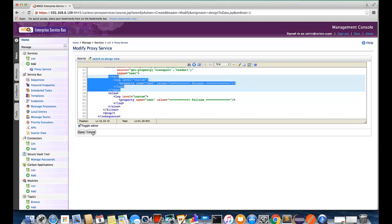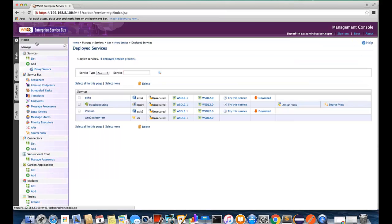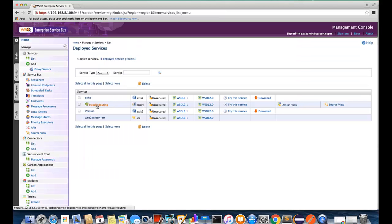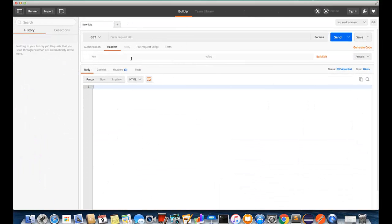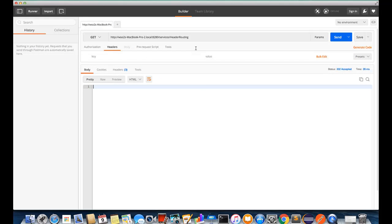So next we need to execute these services. For that we need to get the service URL for executing. I'm using Postman as the client, so let's put the service URL here.